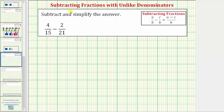Welcome to an example on how to subtract fractions with unlike denominators. The main thing to remember is that when we add or subtract fractions, we must have a common denominator. The reason we need a common denominator is so that we add or subtract parts or pieces of the same size.